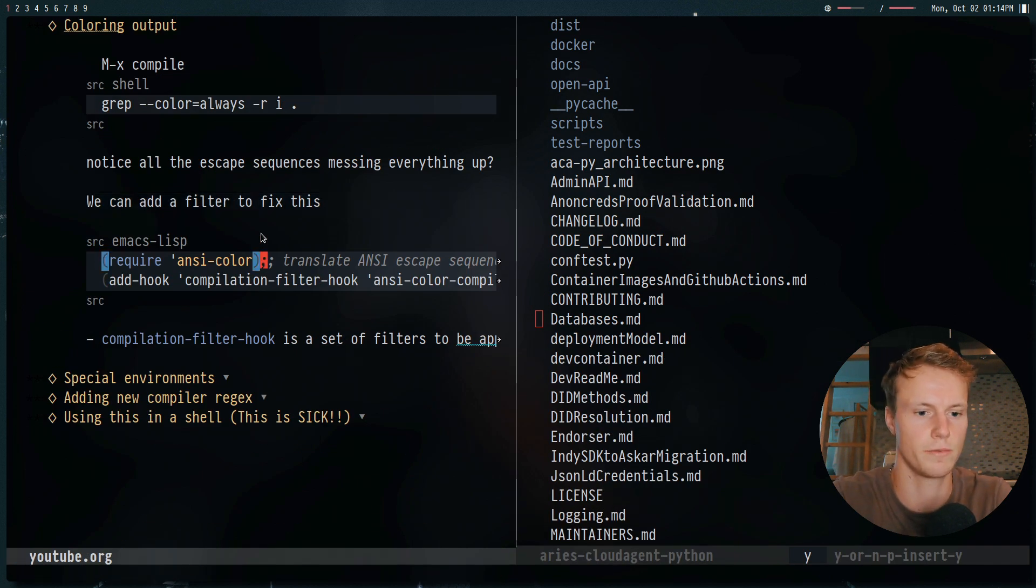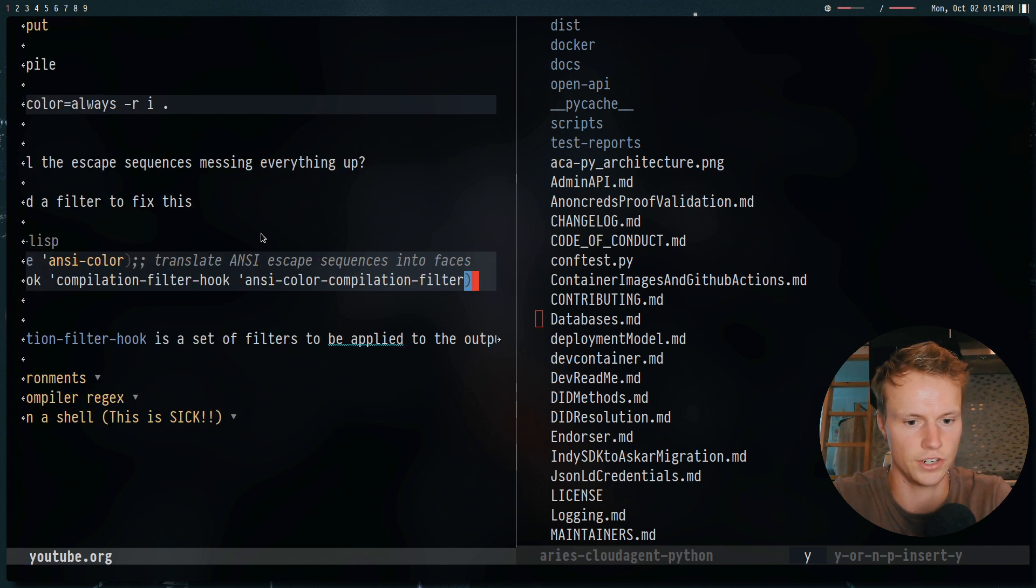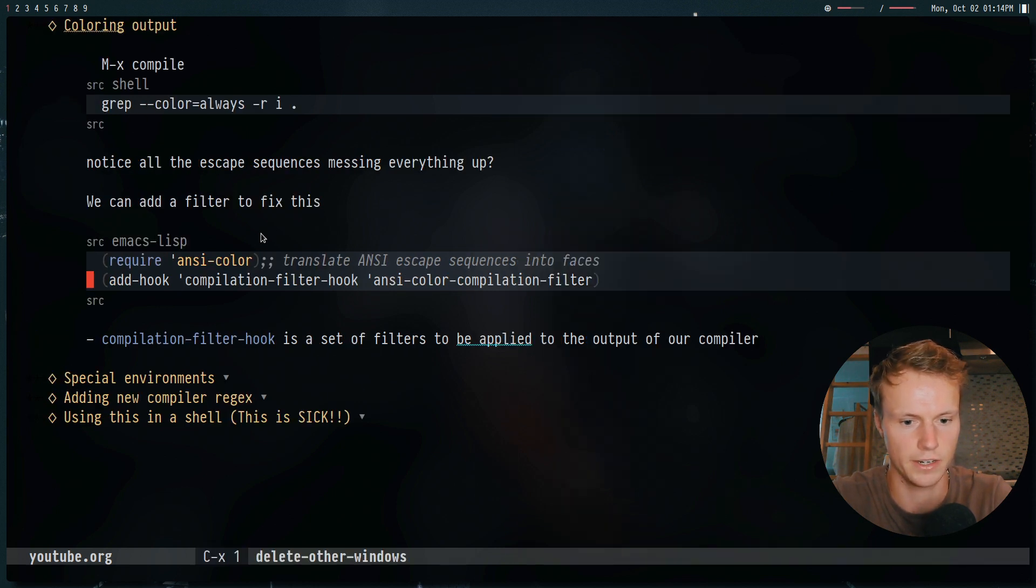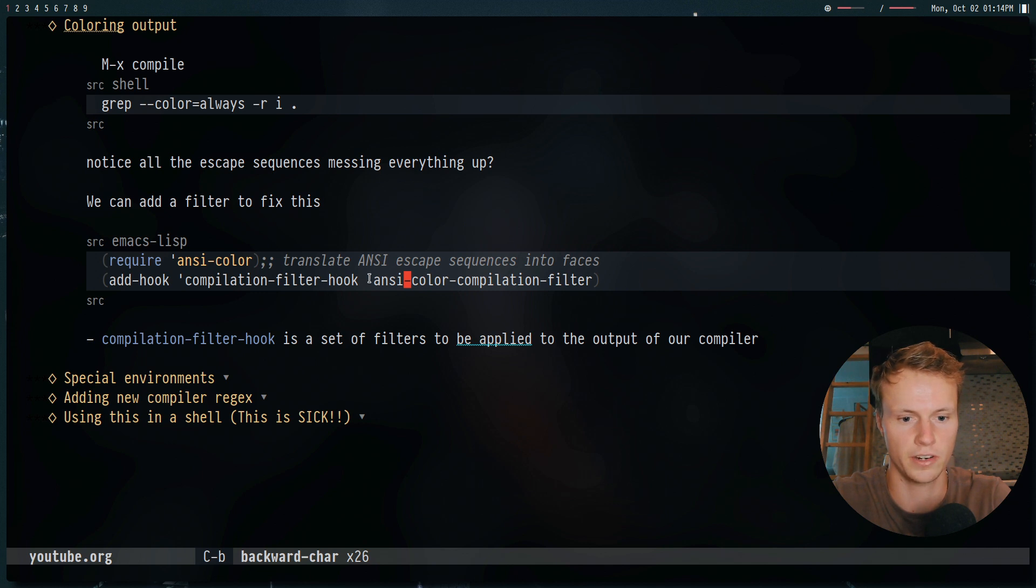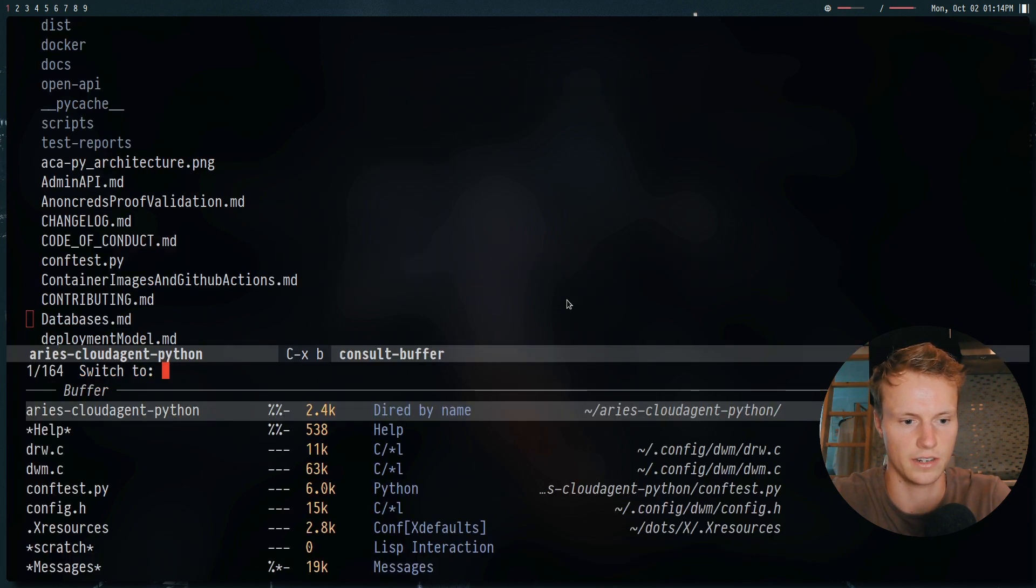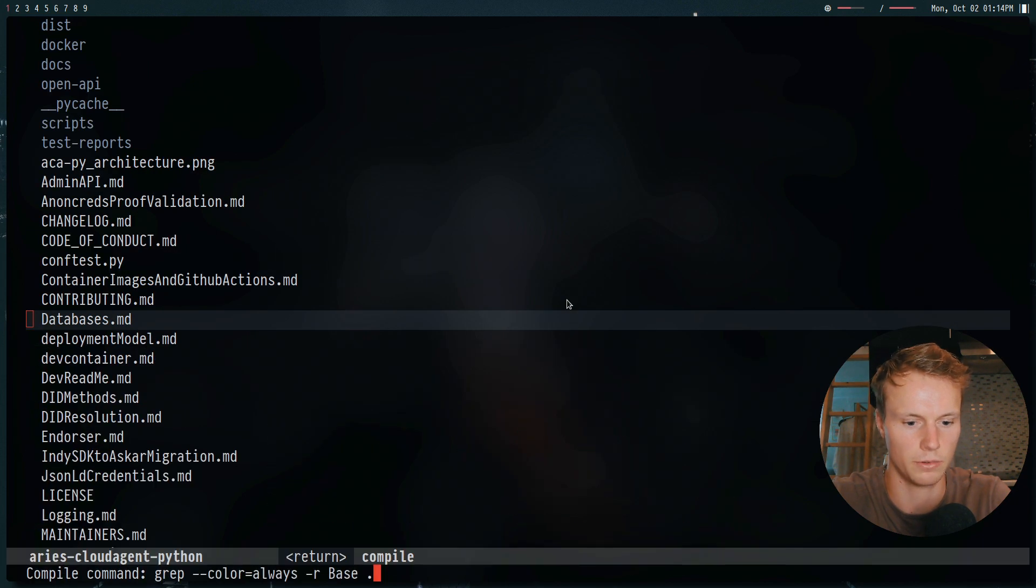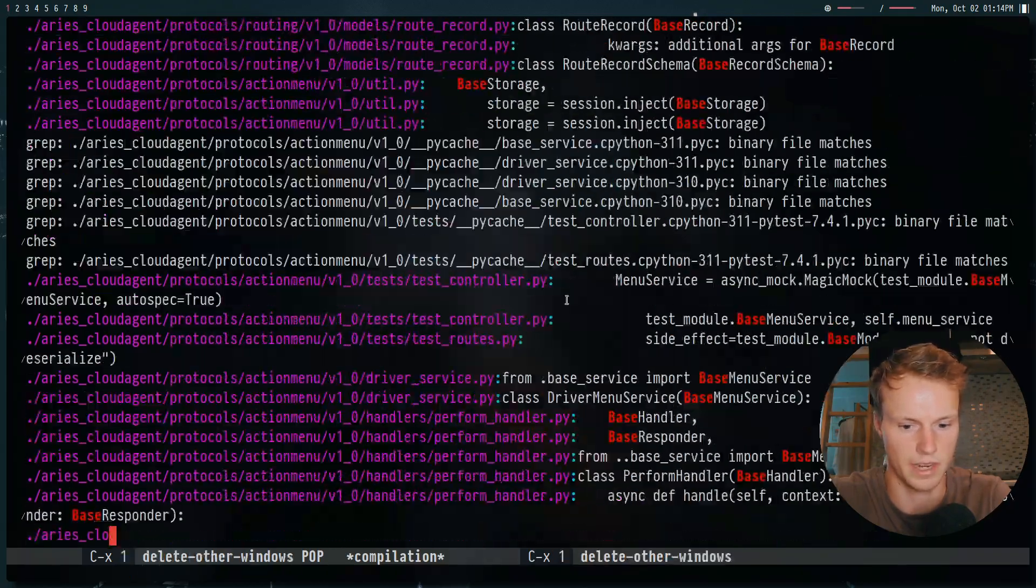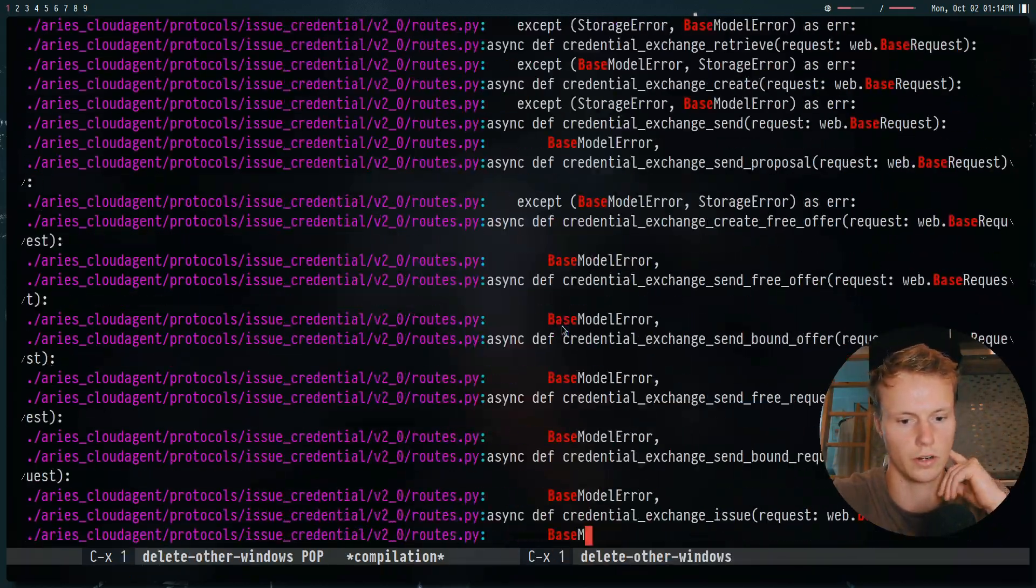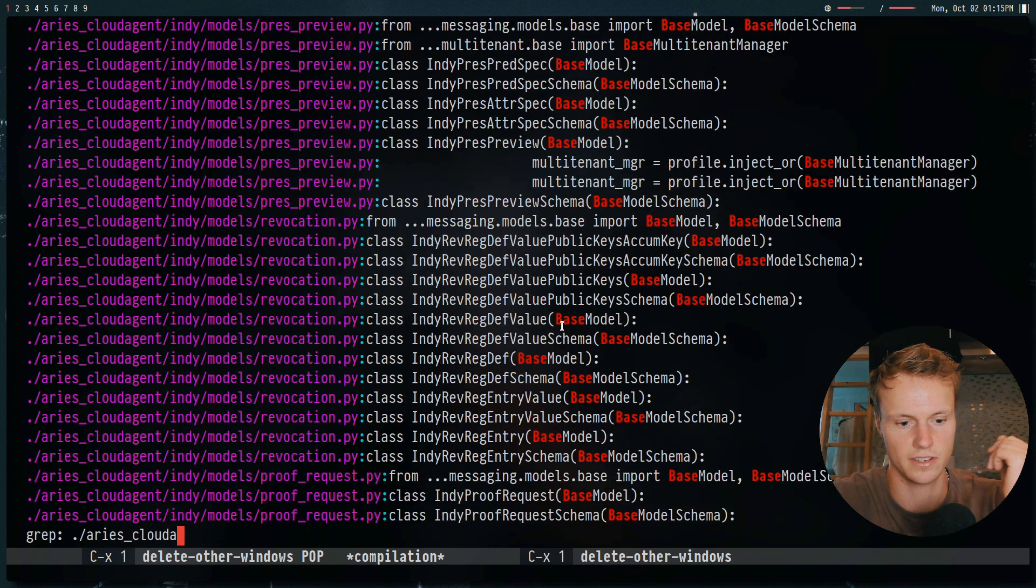So to solve this, we can use the ANSI color package, as well as this filter right here, which I will link both these down in the description. This basically adds an extra filter to our compilation buffer to basically filter our ANSI colors into something we can actually use. So let's go ahead and go back to here, compile, run the same compile command. And now as you can see, we get pretty little colors, no longer all these ugly escape sequences.